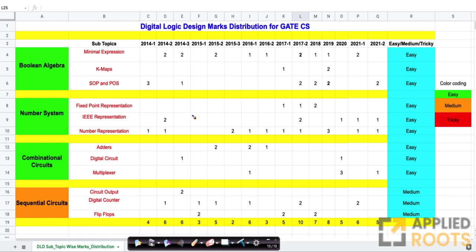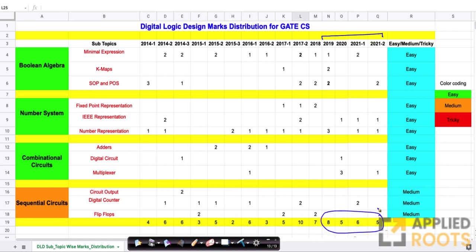If you look at this topic from digital logic design in the more recent years — 2021 Set 1, 2021 Set 2, 2020, and 2019 — we typically see five to six marks. In 2019, we have seen slightly more marks from digital logic design: about eight marks.